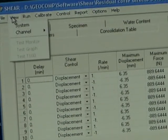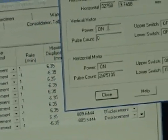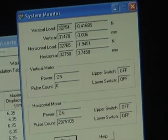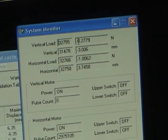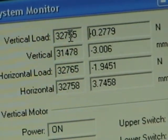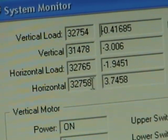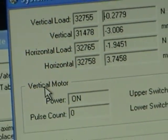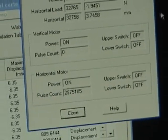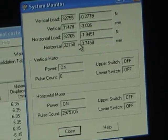The next thing you're going to do is go to View, check the system, and look that there is communication and that everything is working. The vertical load shows an analog reading and an engineering reading — the analog reading times the calibration coefficient gives you the engineering reading. The vertical motor power is on, the horizontal motor power is on, and these switches are all off.